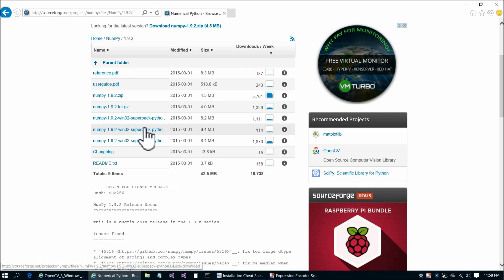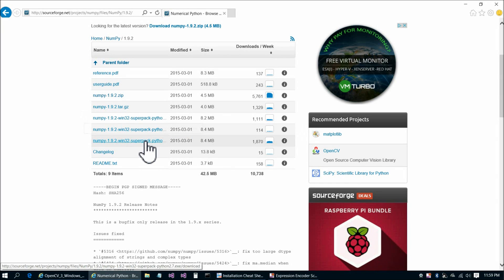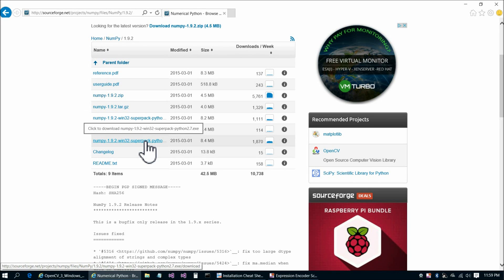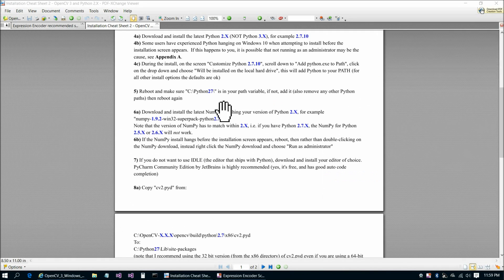But remember, we're using python2.7, so not that one. Python 3.3, but again, we're using 2.7, so not that one. And then this is the one we'd want to get, python2.7exe. You have to make sure that your NumPy is for the version of Python that you're using.